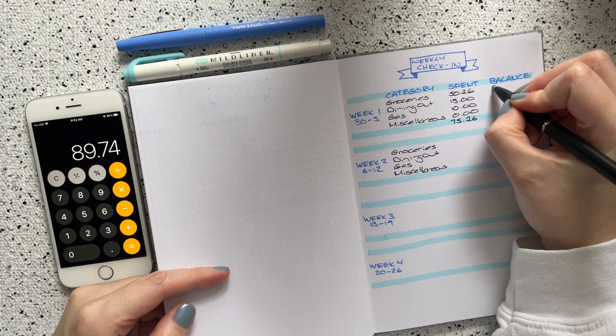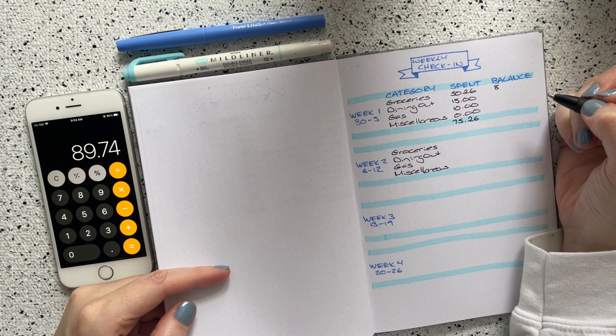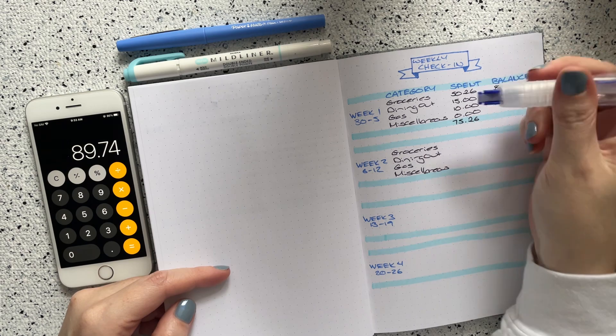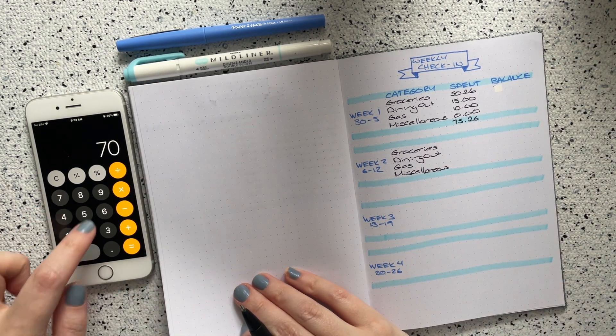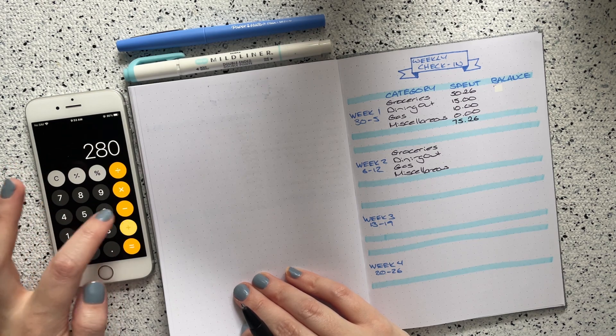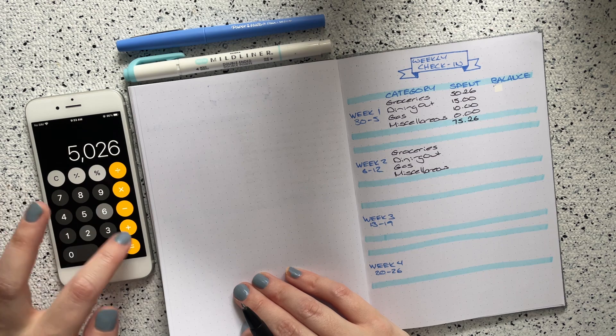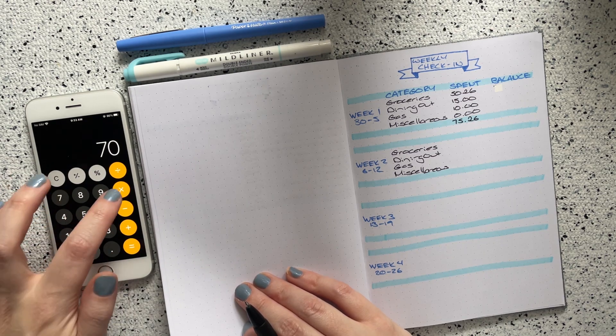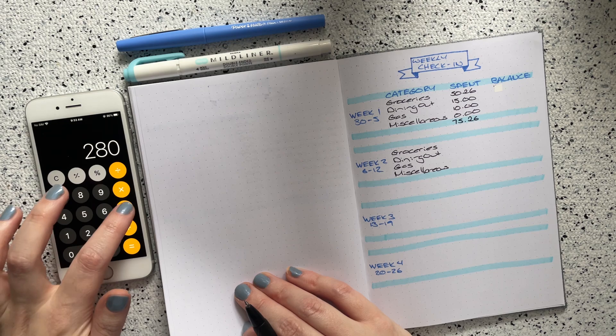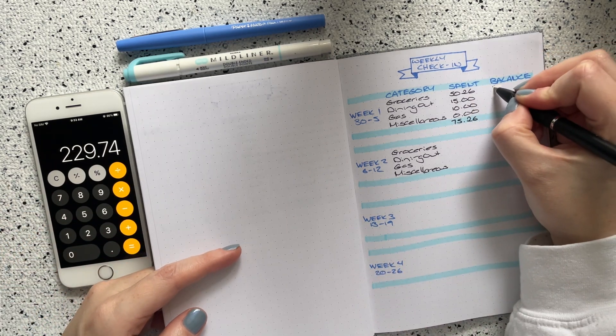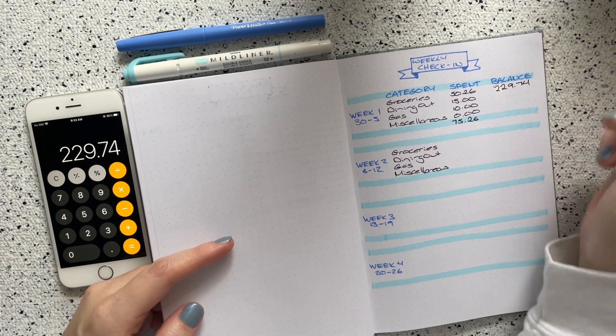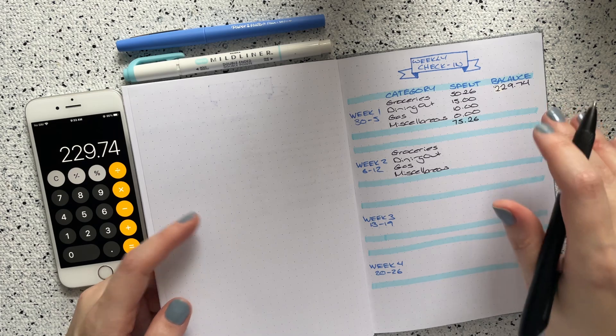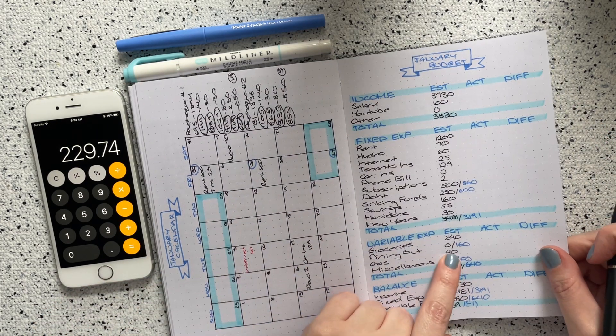$140 minus $50.26 leaves me... wait, did I do that correctly? No I didn't do that correctly. This is supposed to be for the entire month not just the two weeks. So $70 times four which is $280. $280 minus $50.26. Yeah that makes more sense, $229.74 left over for the rest of the month.